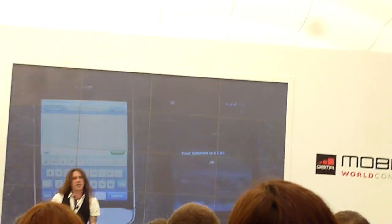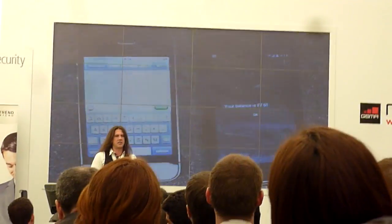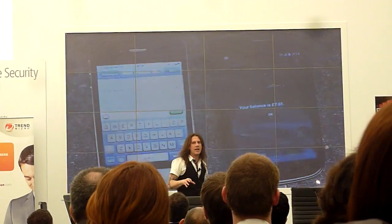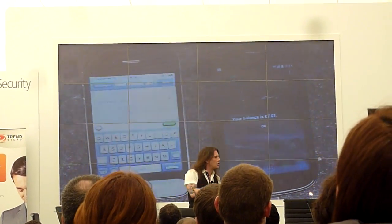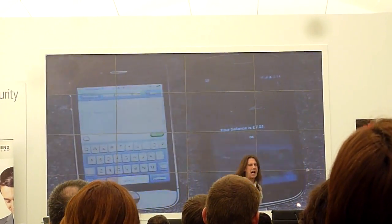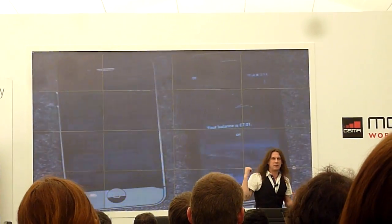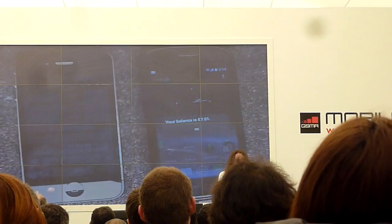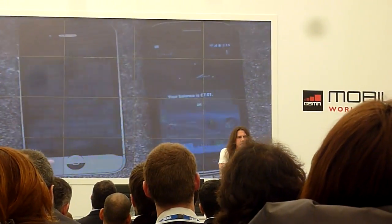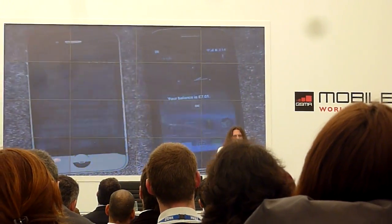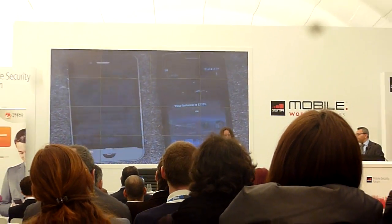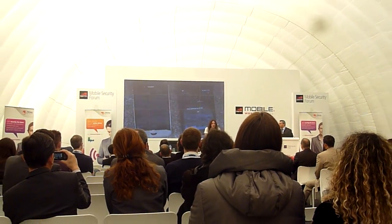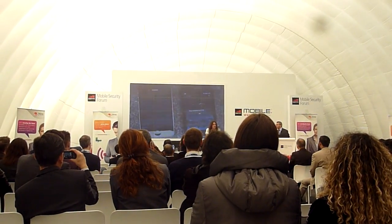These are the kinds of functionalities we're already seeing embedded not just in malicious apps, but — there was a big report in the Sunday Times in the UK last week where they looked into the permissions granted to a lot of these apps.